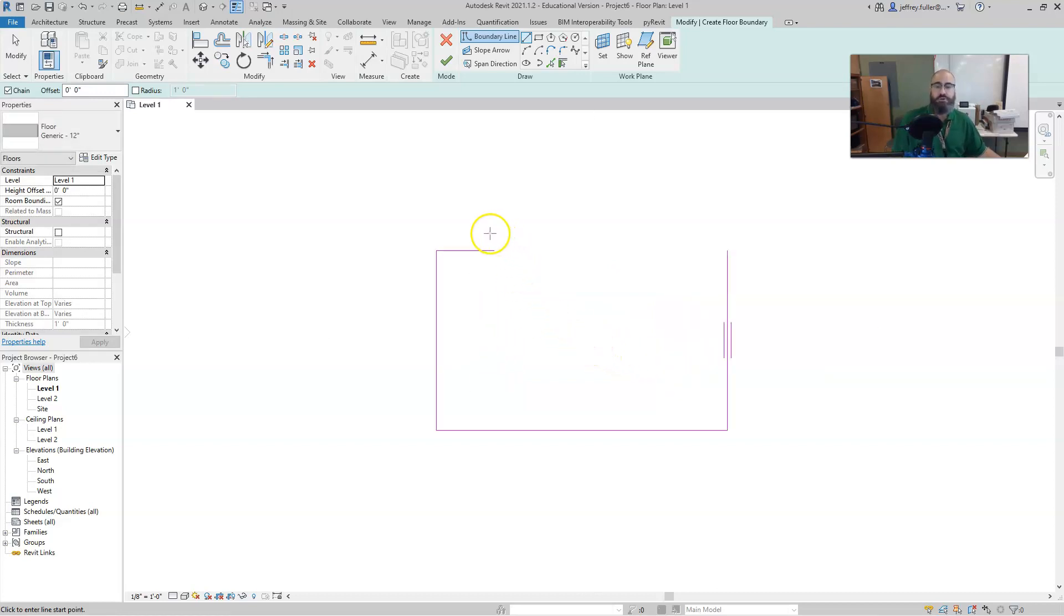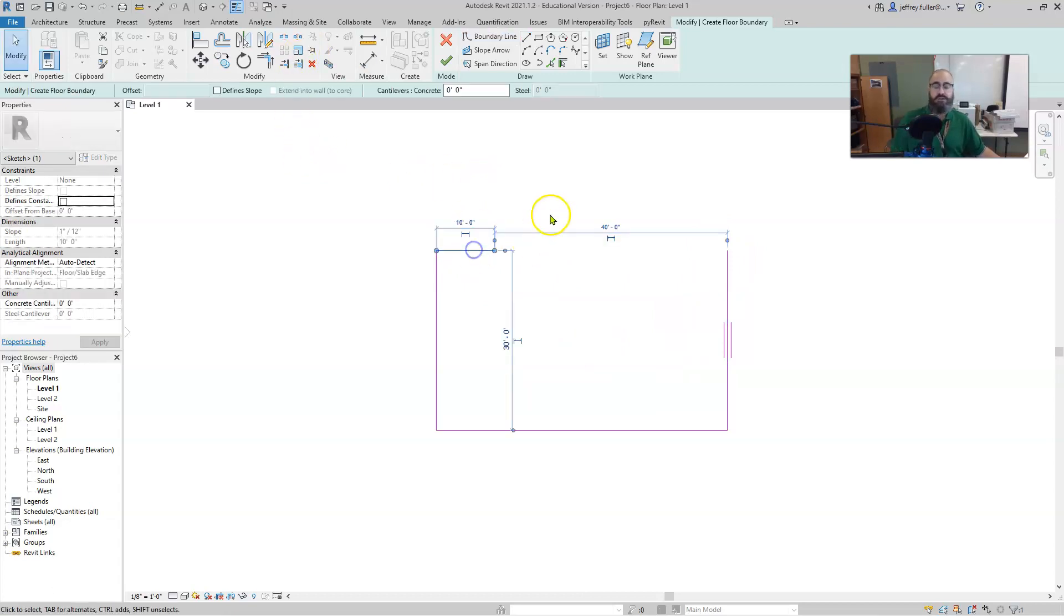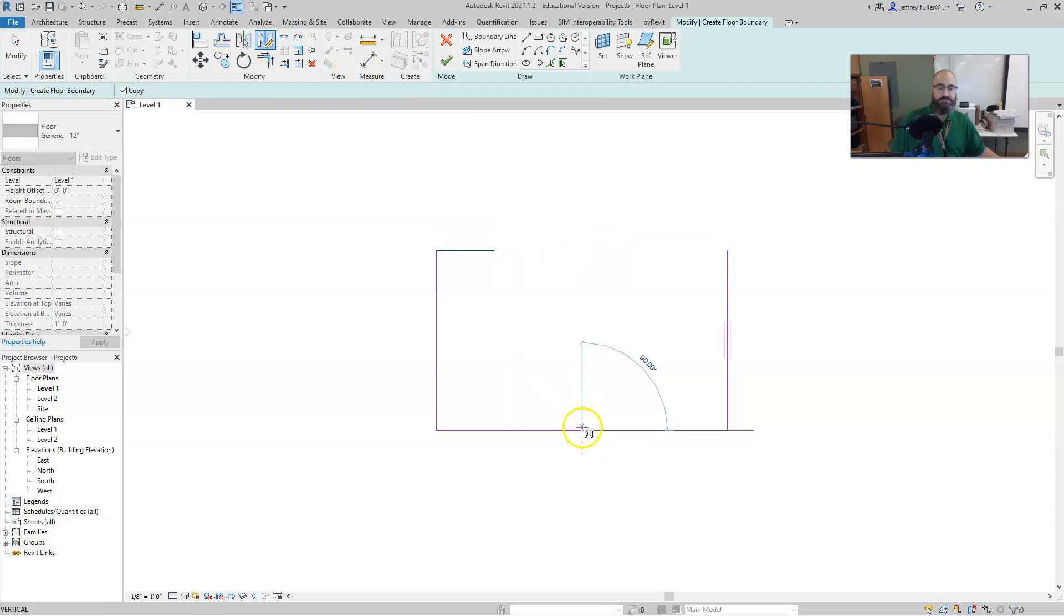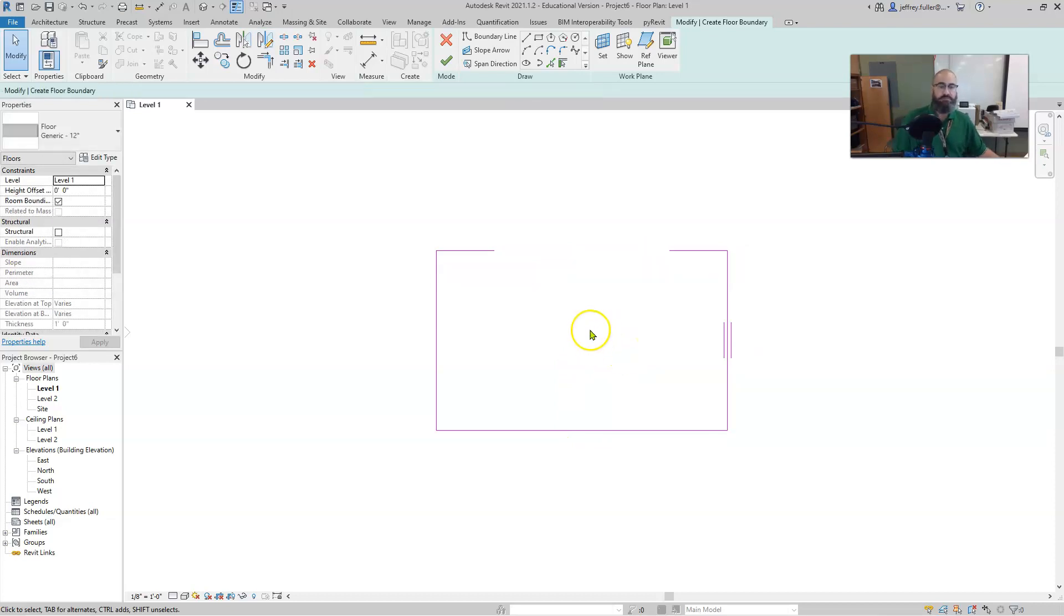Alright, next thing we're going to do is we're going to mirror this line over to this side. So I'm going to hit the escape button a couple of times, I'm going to click on that line, hit the mirror draw axis tool, find the center of this line, and then draw upwards and click okay. Then we're going to hit escape to get out of that.